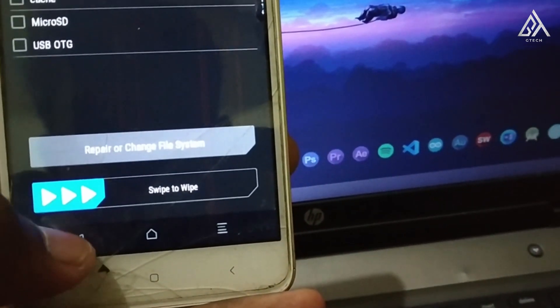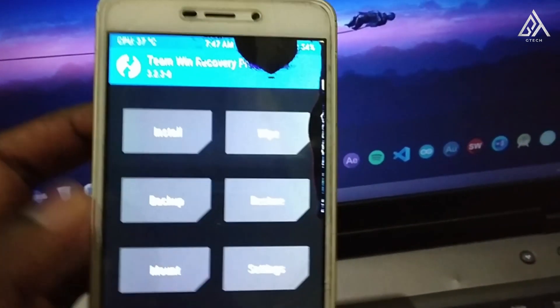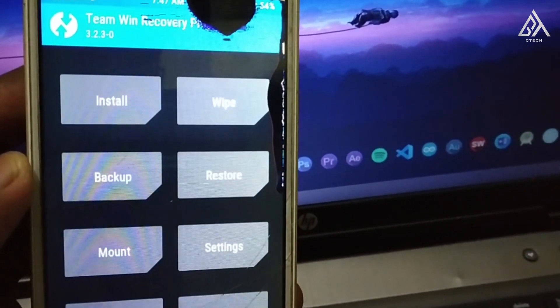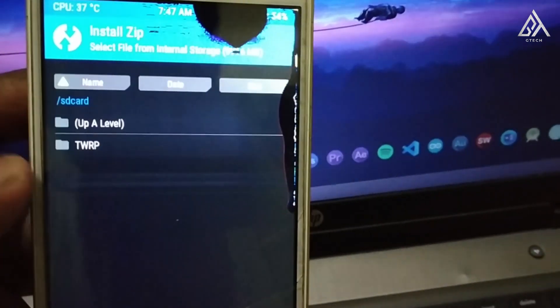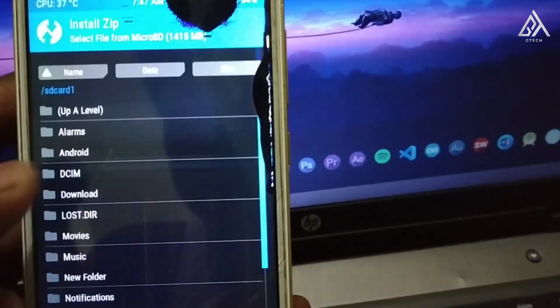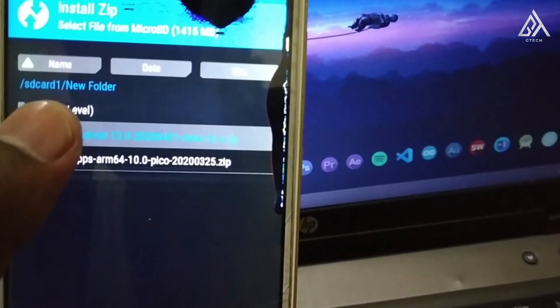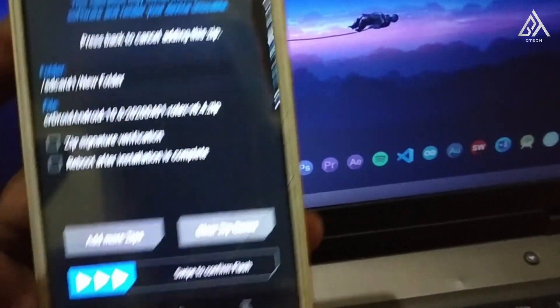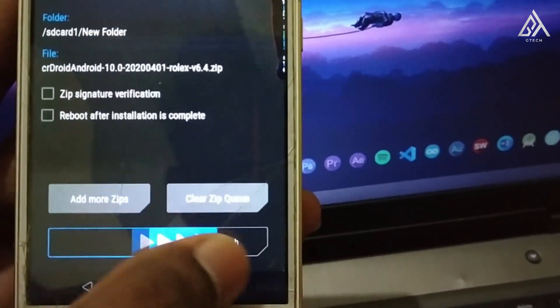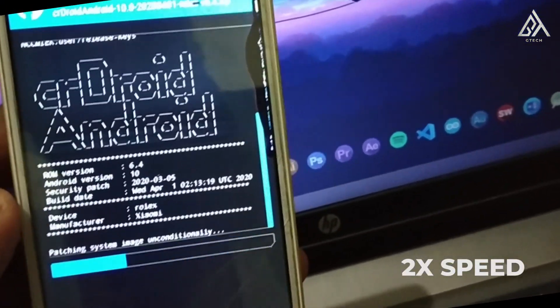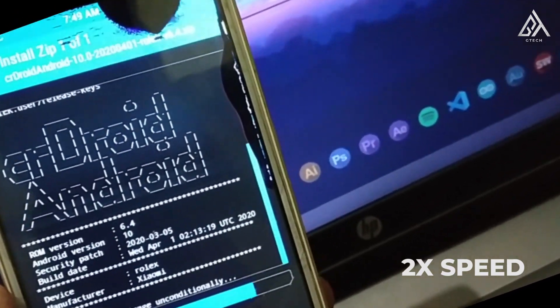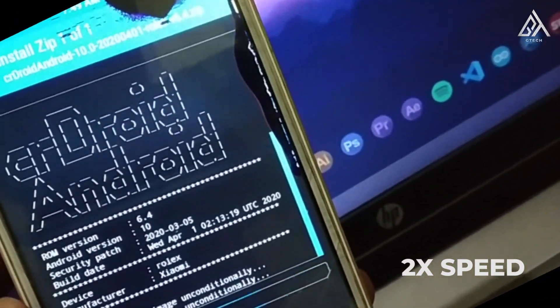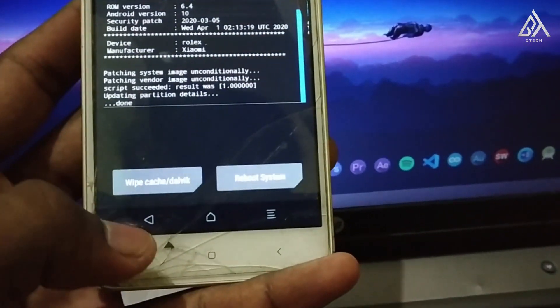Select the install option. Locate your ROM zip file. Swipe to flash. Wait for a while. Now the ROM is flashed.